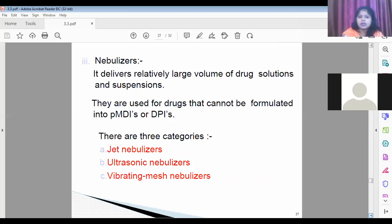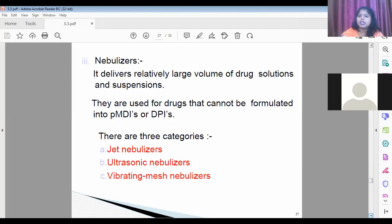The nebulizer delivers large volumes of drug solution and suspension. They are used for drugs that cannot be formulated into a PMDI or dry powder inhaler. Three categories of nebulizers are currently available: jet nebulizer, ultrasonic nebulizer, and vibrating mesh nebulizer.